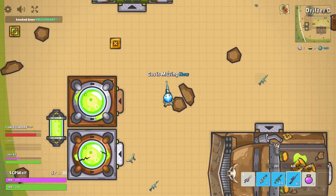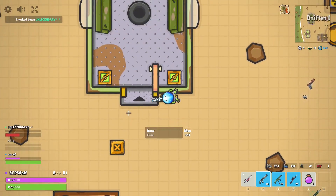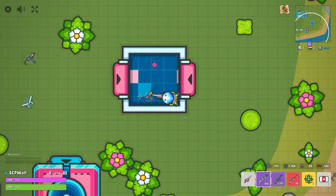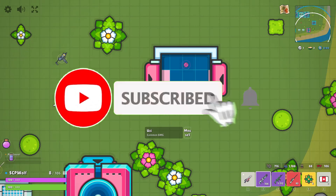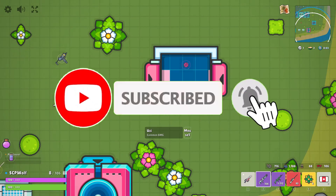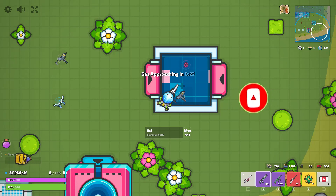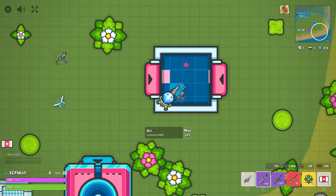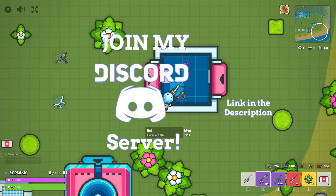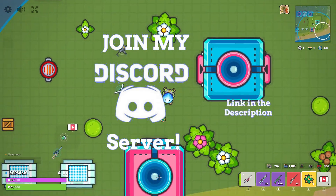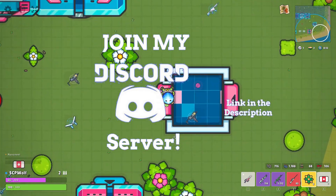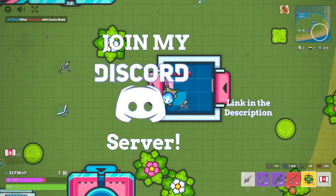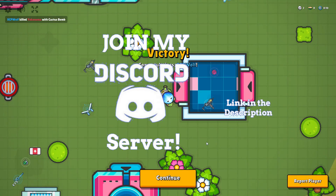But before I get started, make sure to subscribe and check out my other cool videos. Also, make sure to join my Discord server if you need any help. Link is in the description below.